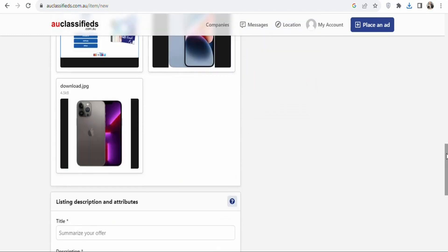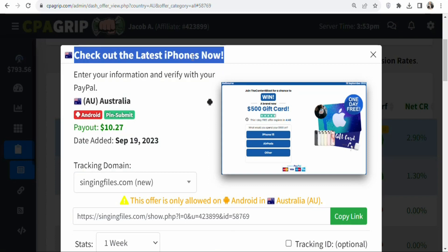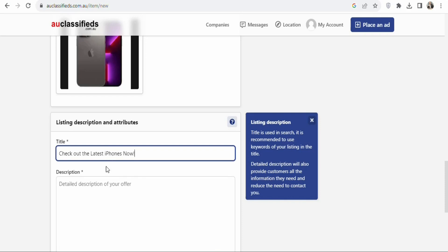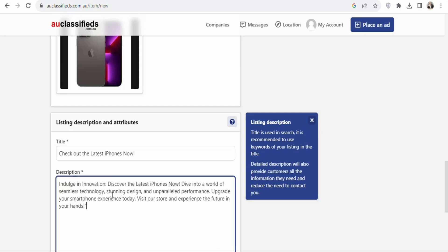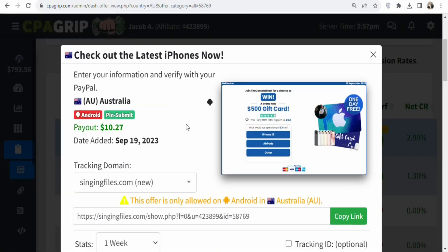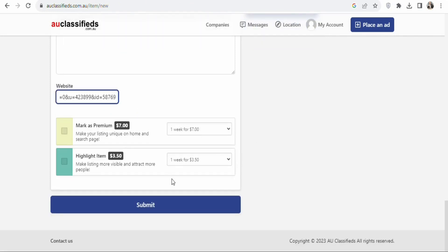Now scroll down and you can see the Title field. You have to type the title of the offer here. To get a title, come back on CPA Group, highlight and copy the title of the offer, then come back and paste it here. Once you paste the title, the next step is to write a detailed description of the offer and paste it in the description field. Once you have your description, scroll down and you can see the Website field. This is where you are going to paste your affiliate link so that when people read the details, they can click on it to get access to the offer. Copy your affiliate link from CPA Group and paste it here. Once done, click Submit.